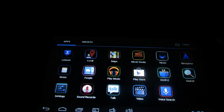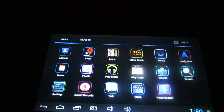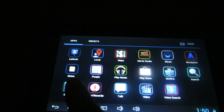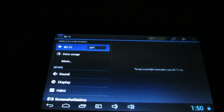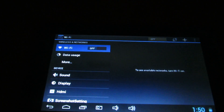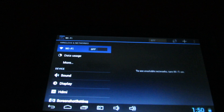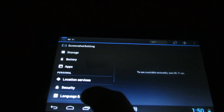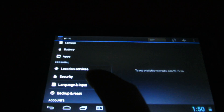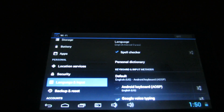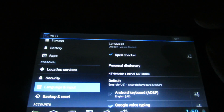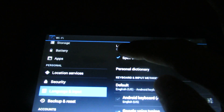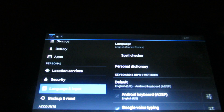Go to your application, search the settings. Go to language and input. On the right side, uncheck the spell checker.